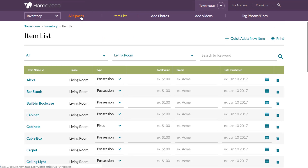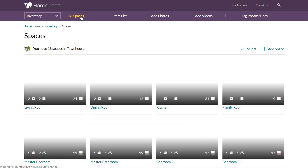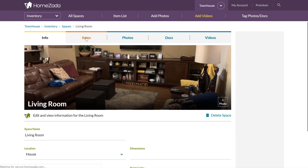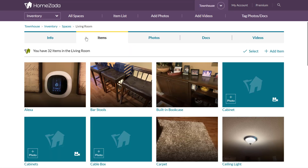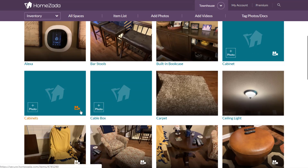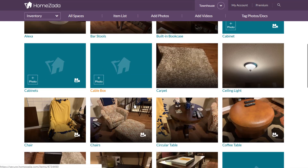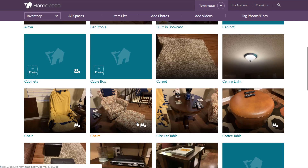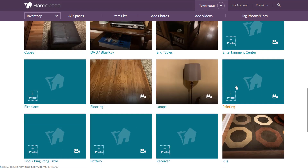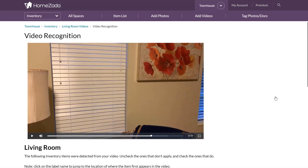If you go back to the All Spaces view, click on the living room, and then click on the Items tab, you'll notice that items with a little video icon next to them are the ones associated with a video recognition. If you click on that icon — for instance on a painting — it will take you right back to that video and specifically to that same timestamp area.